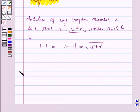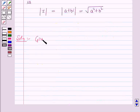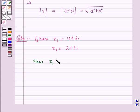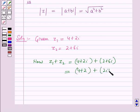Now we will start with the solution. Z1 and Z2 are given to us. Given Z1 is equal to 4 plus 2 iota, Z2 is equal to 2 plus 6 iota. Now Z1 plus Z2 will be equal to 4 plus 2 iota plus 2 plus 6 iota, and this is equal to 6 plus 8 iota.